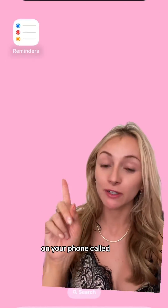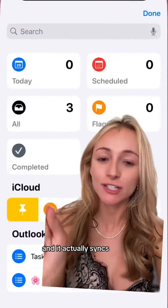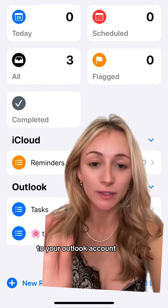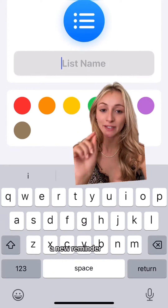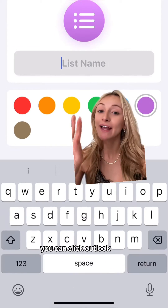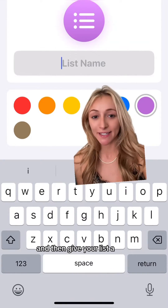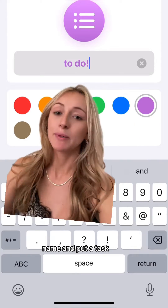So you have this app on your phone called Reminders, and it actually syncs to your Outlook account. When you make a new reminder, you can click Outlook and then give your list a name and put a task.